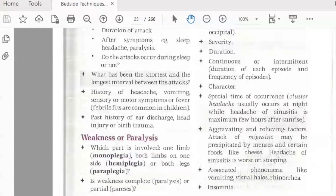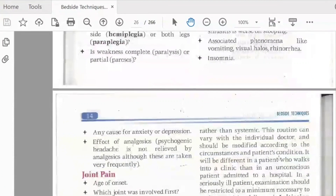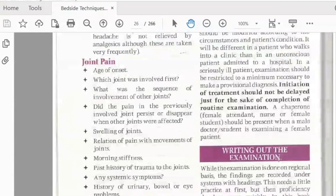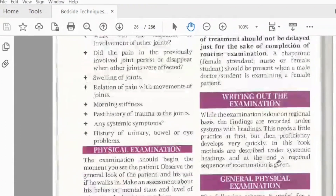We have associated phenomena: insomnia, dyslexia. In the joint pain, we have an age of onset, body stiffness, swelling of joints, arthritis, rheumatoid arthritis, involved joints, persistent pain.